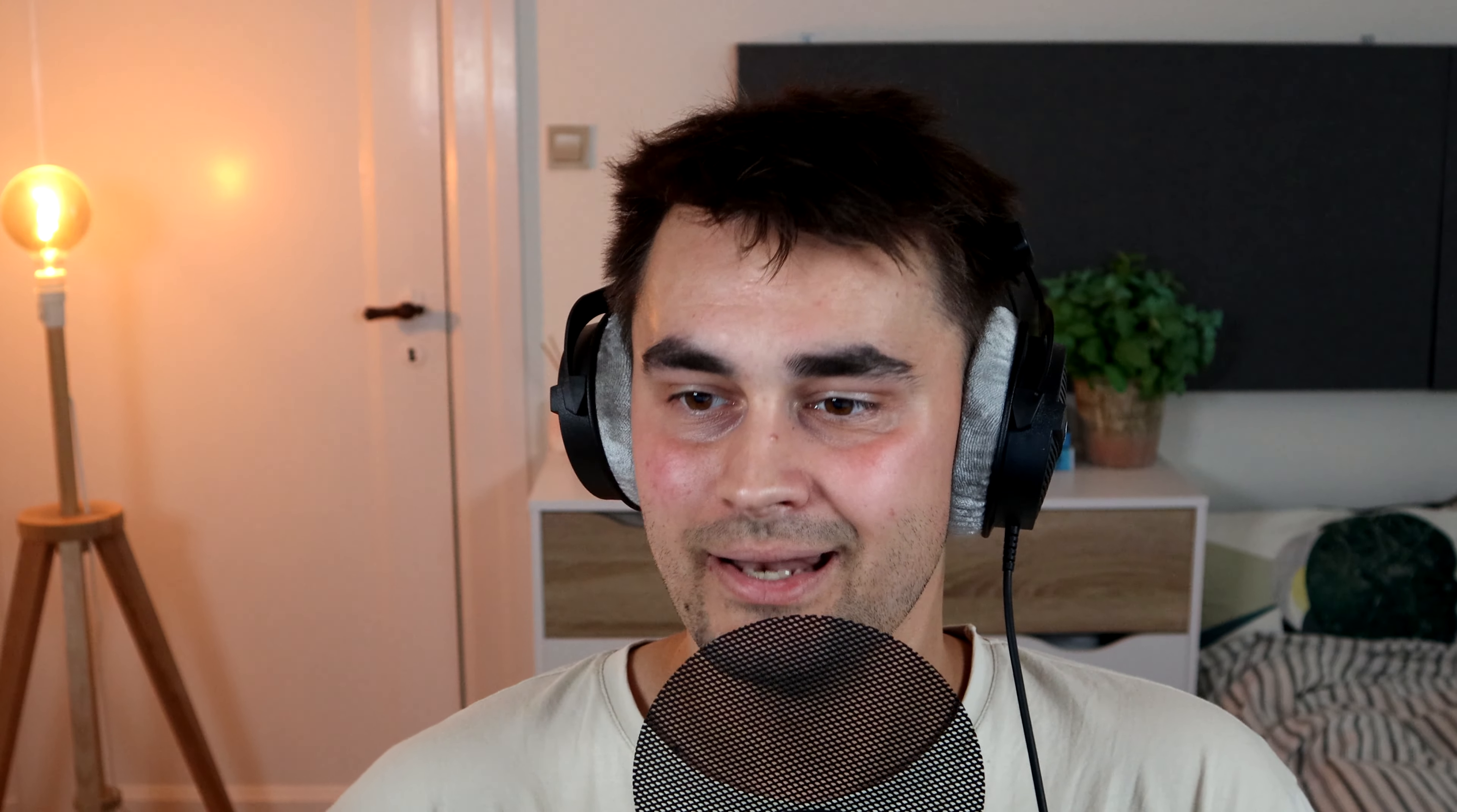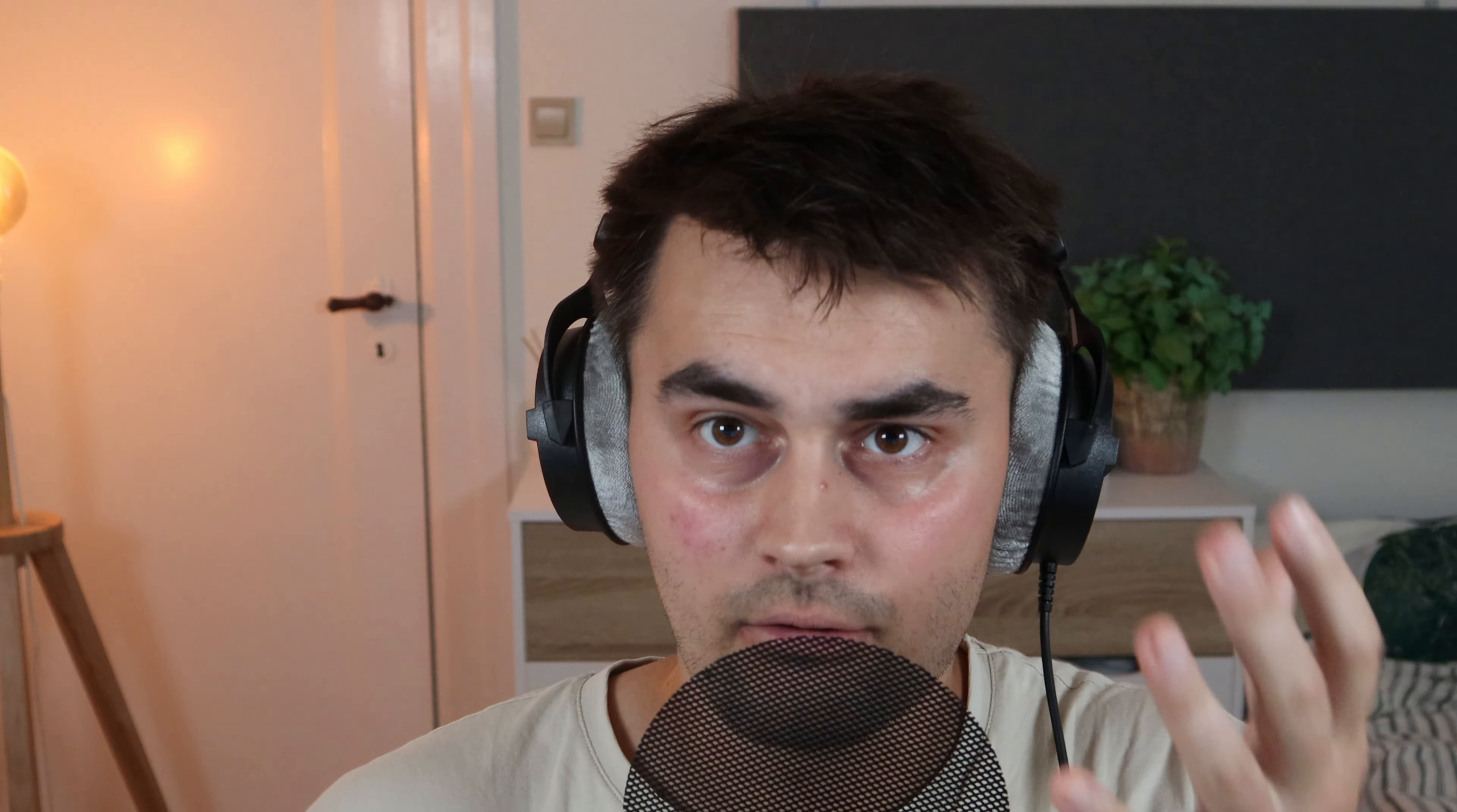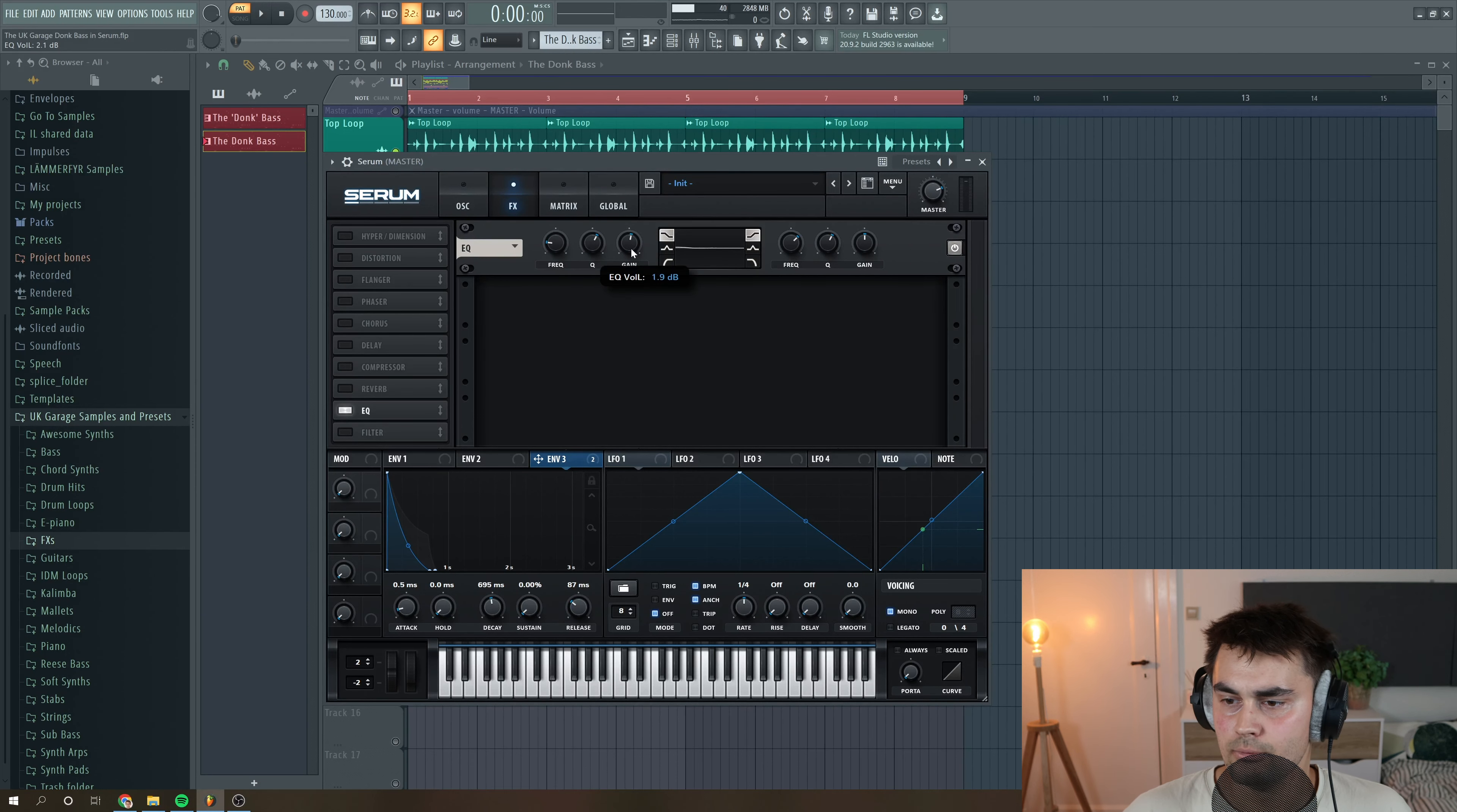So right now you actually have the Donk bass at your disposal. But I want to add a little bit of effects to the sound to emphasize it a little bit more and enhance it. I like to add some EQ, just to beef up the low end of the sound, set the frequencies to around 80 hertz and put up the gain.